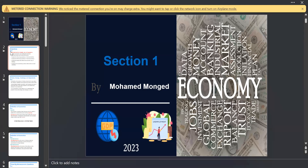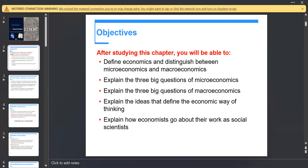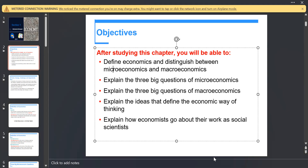First, we will have some definitions about our first lecture. The most important thing in our first section is the distinction between microeconomics and macroeconomics. We have to know the difference between micro and macroeconomics, and we will have three big questions of micro and macroeconomics, and explain the way of economic thinking.